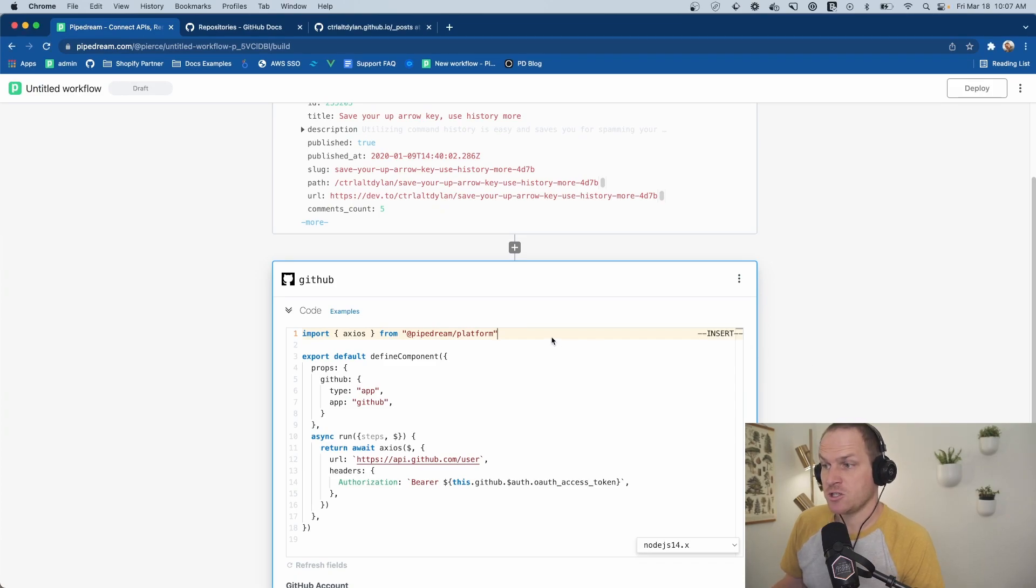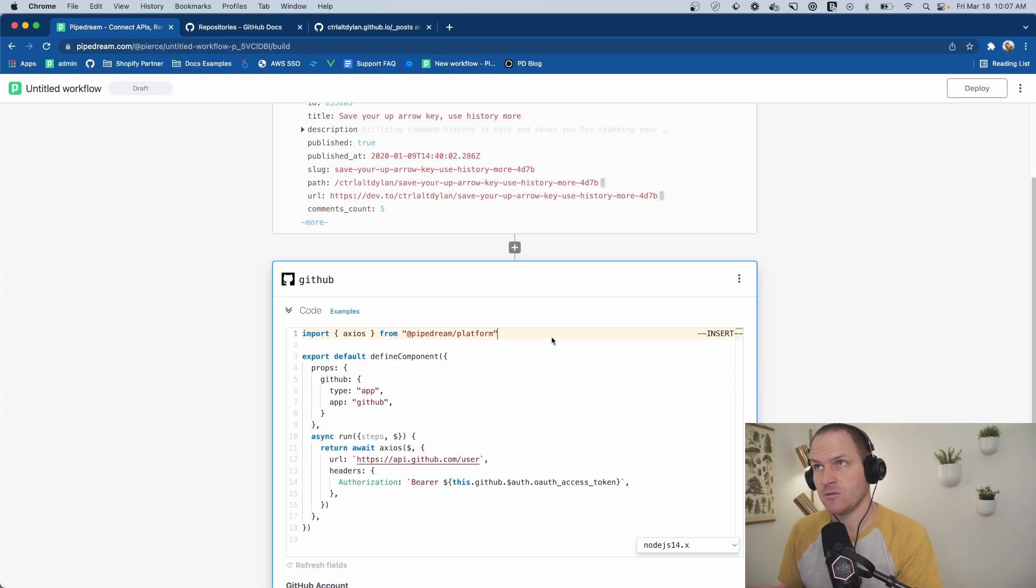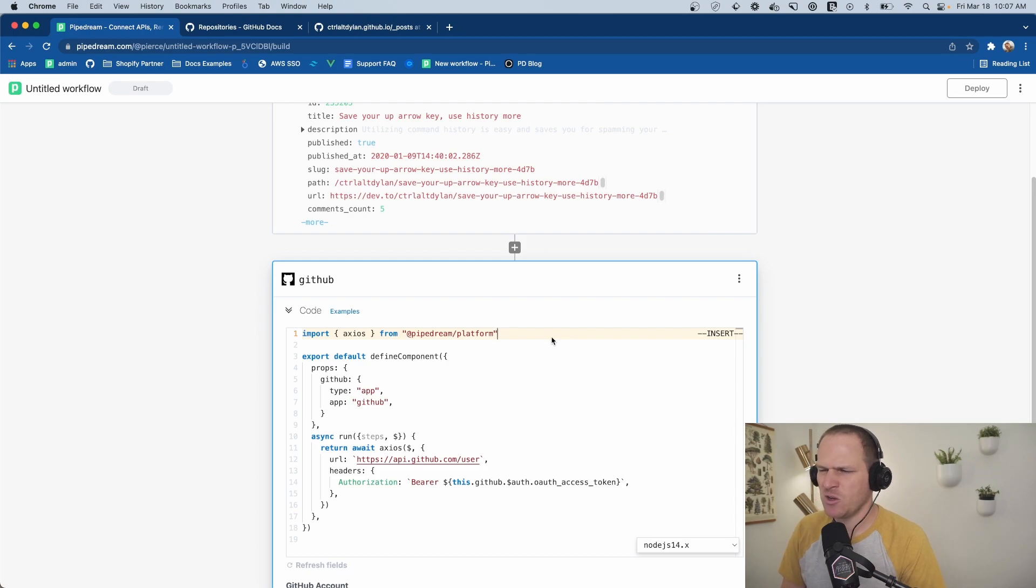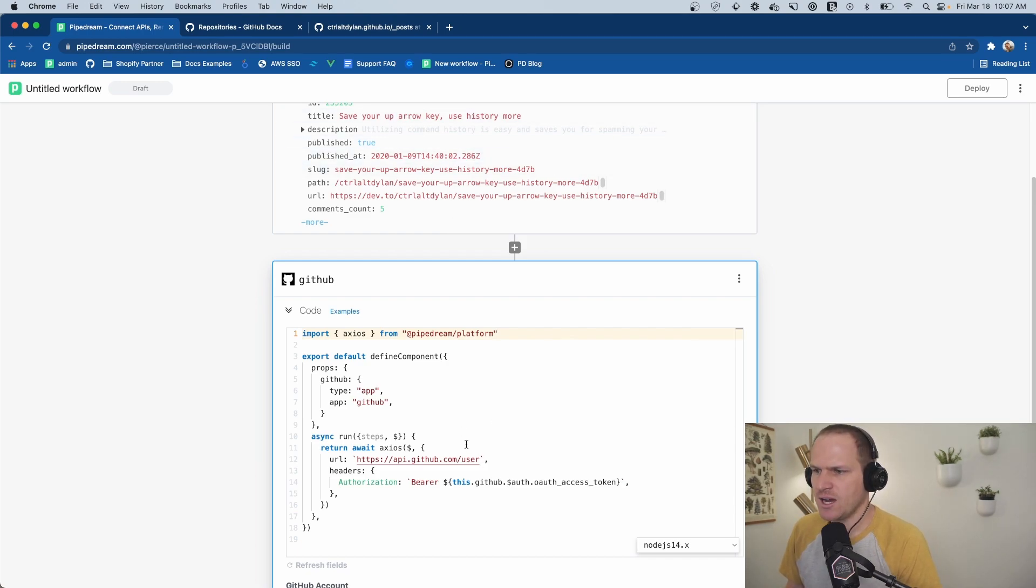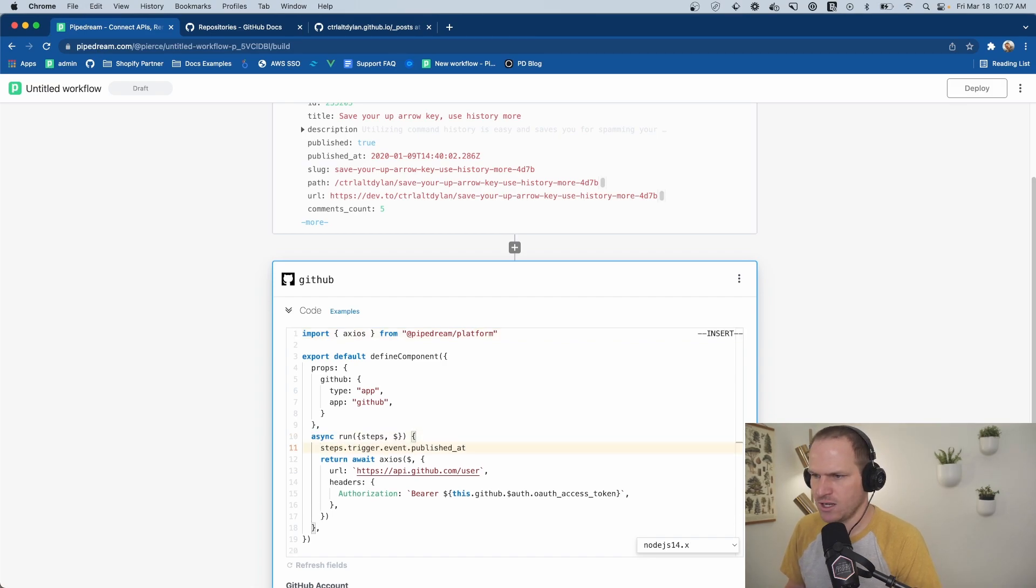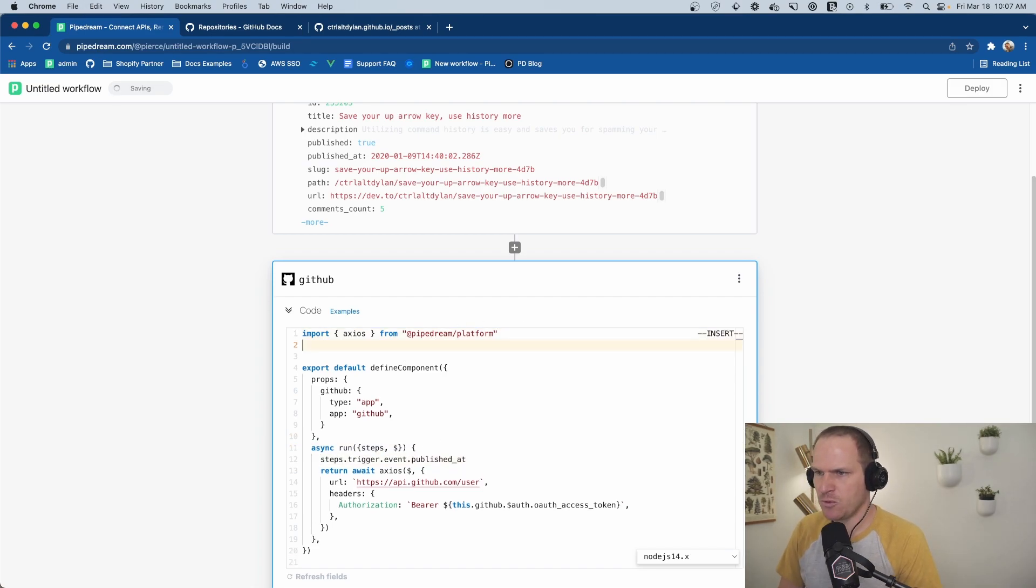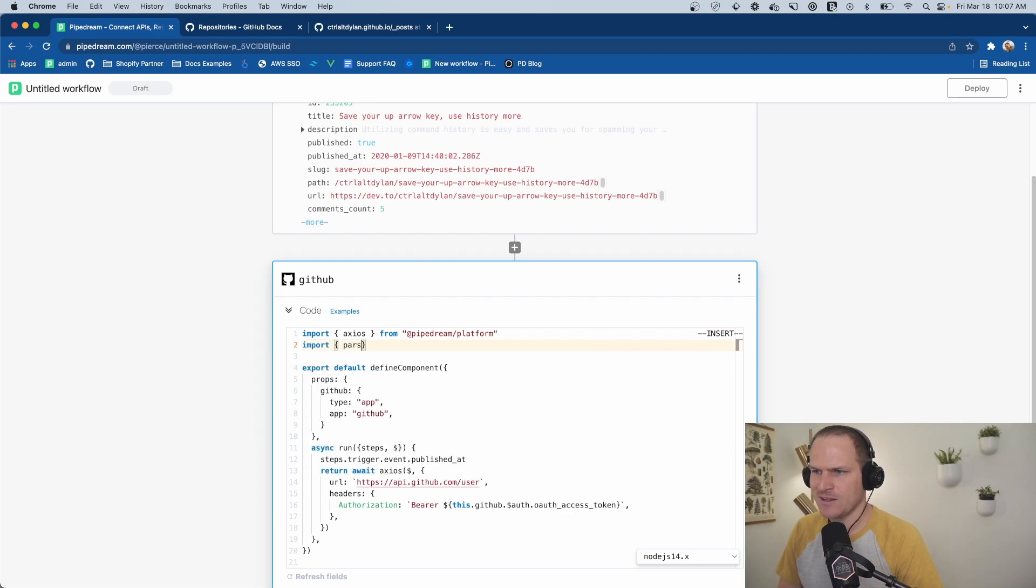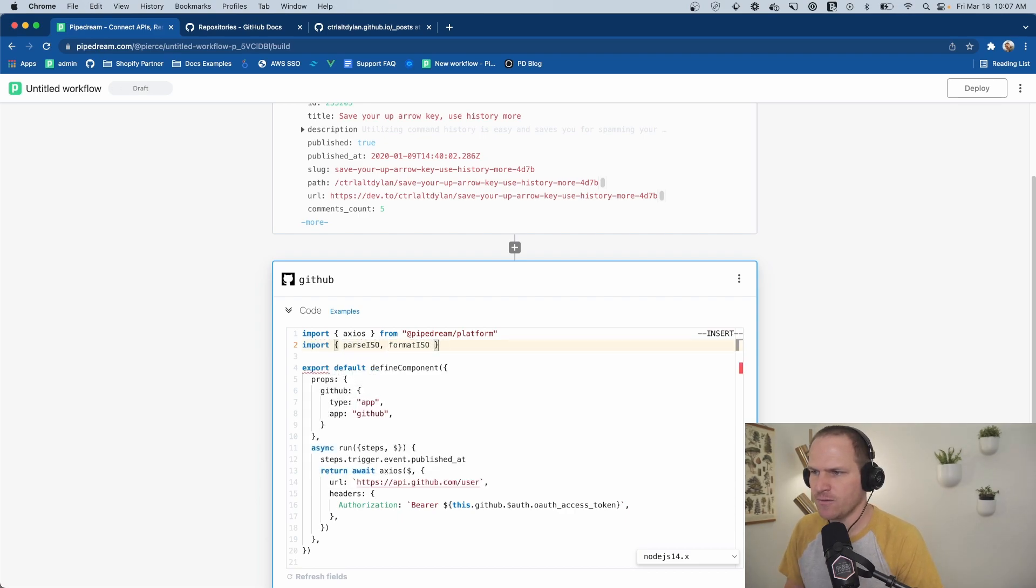So since we're publishing this to Jekyll, we'll need to actually format the title to include the date. And we can do that pretty easily. We'll just copy the published at timestamp from our dev.to data. And then we're going to have to format it to remove the time portion. And I like to do it like this. Parse ISO and format ISO from this awesome date FNS library.